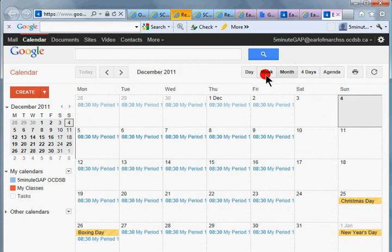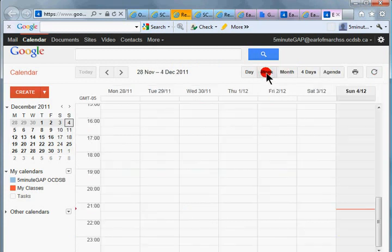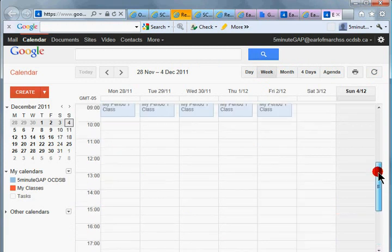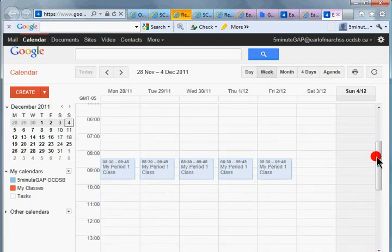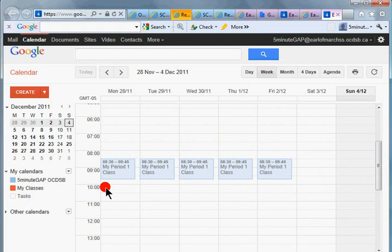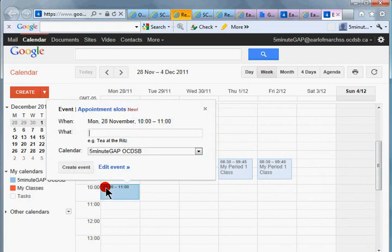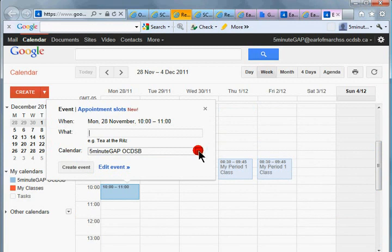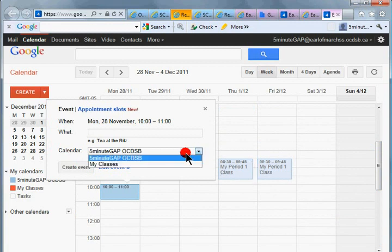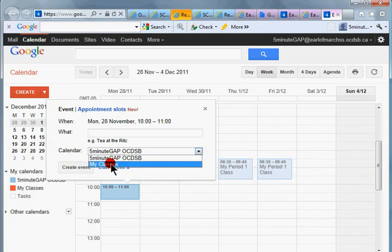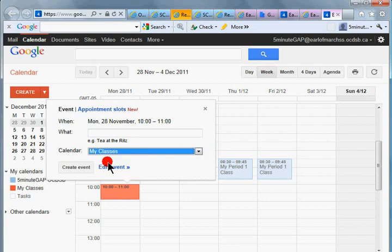Let's go back to the week view and I'll show you how to do that. So let's pretend that we have a period two class. Let's just click on any box in here and make sure that it's going to go to the right calendar. So in this case, I want to choose my classes calendar.